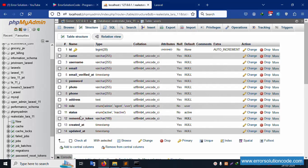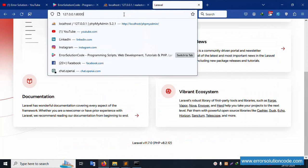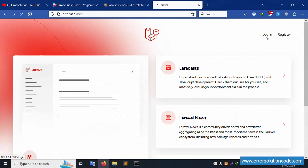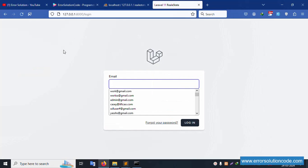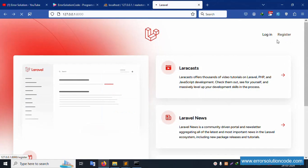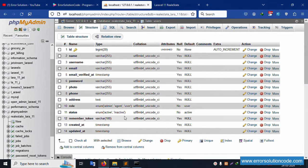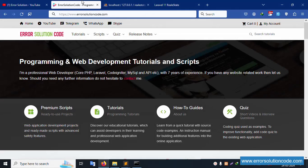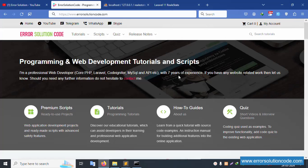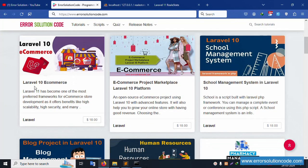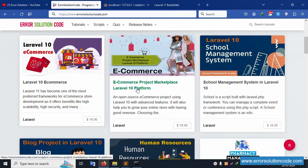The registration and login are working from the previous video. In the next video, we'll implement multiple user roles — admin, agent, and user — with a dropdown during registration. This full course has 64 videos total. For any doubt, visit my official website errorsolutioncode.com.